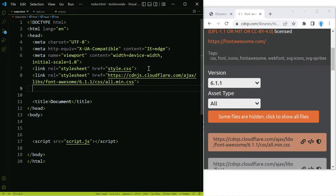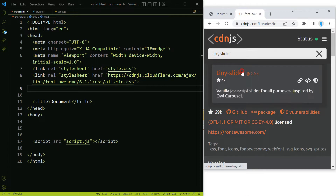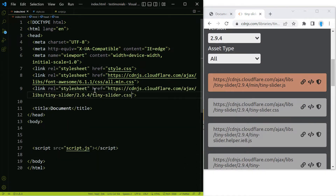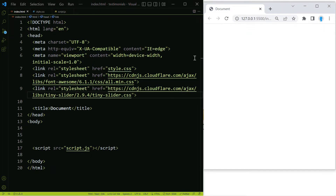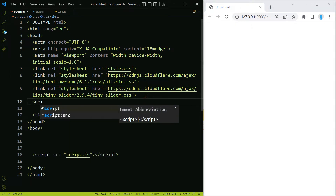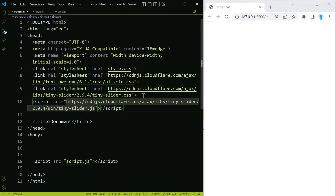Paste that in. Now we're going to search for Tiny Slider. For this one we're going to need the first two URLs. Let's start with the bottom one — come over here, type in link, and paste. Now let's copy the first one, and for this one we're going to use the script tag and paste that in.